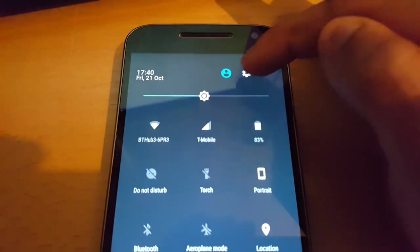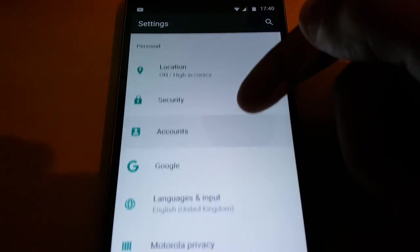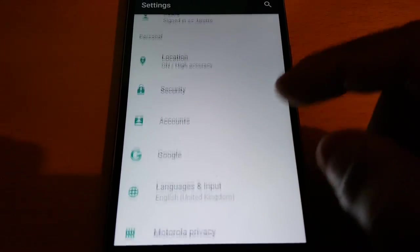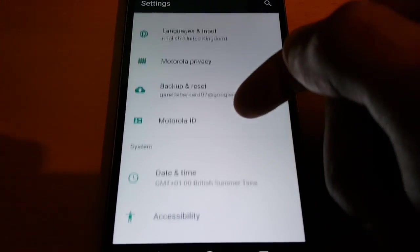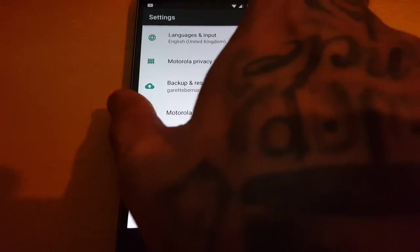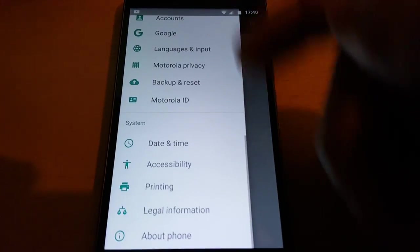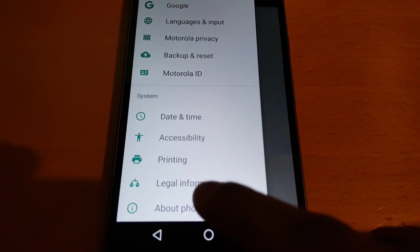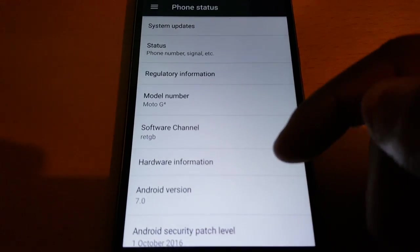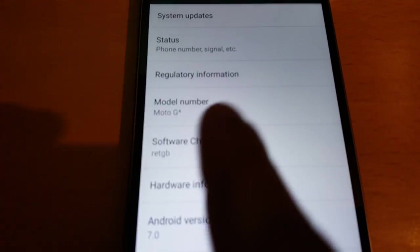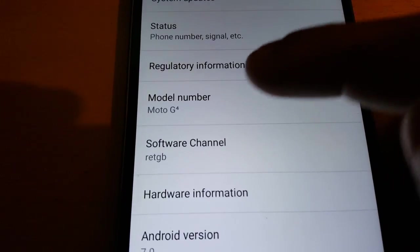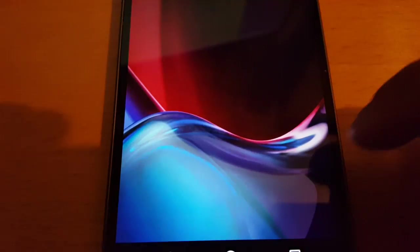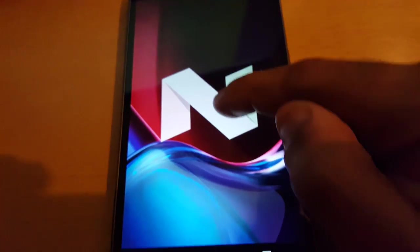Let's just go into settings. So the settings area looks pretty much the same, but now you can also swipe across and it brings out another panel here, and you can access all your settings from here as well. Let's just go into About Phone — and as you can see this is the Moto G4 running Android version 7.0, Android N.